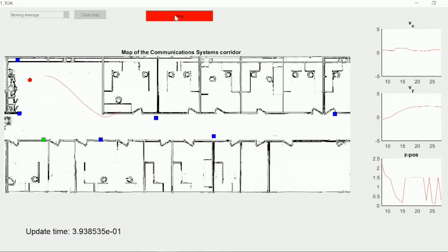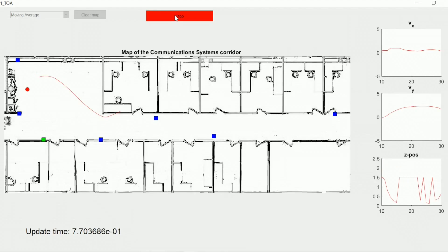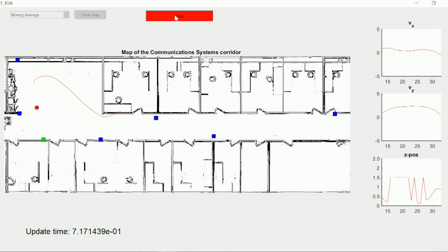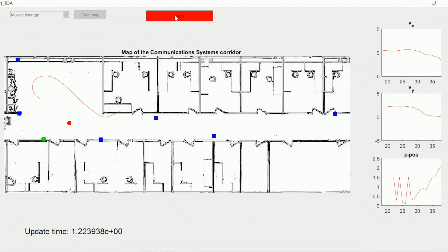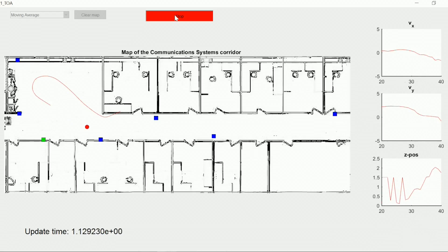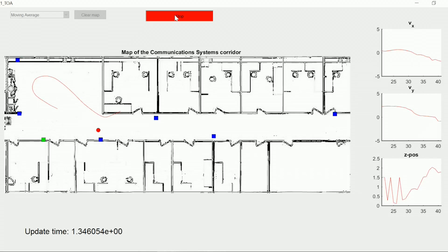You can now see how the trajectory and the estimated position is following us when we walk with the tag in the corridor.